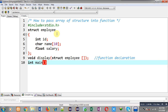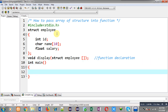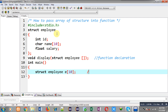Now I am going to define the main function. Inside the main function I have to declare an array of structure. The data type is struct employee, and the array of structure E has size 10. This way I have declared an array of structure.